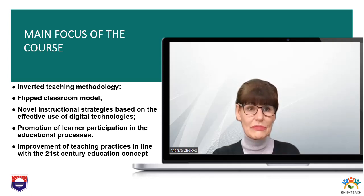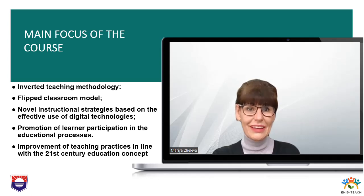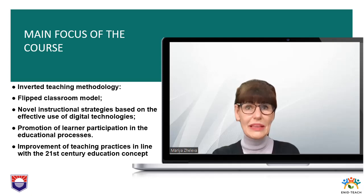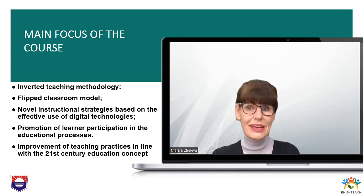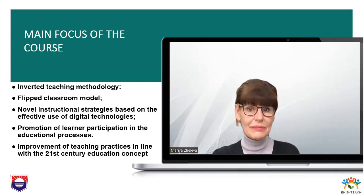This course is developed in the framework of the European Erasmus Plus project titled European Network for Flexible Teaching, led by UNED Spain. This course is addressed mainly to university lecturers, but is also open to all educators interested in integrating inverted, also known as flipped methodologies, in their teaching practices.